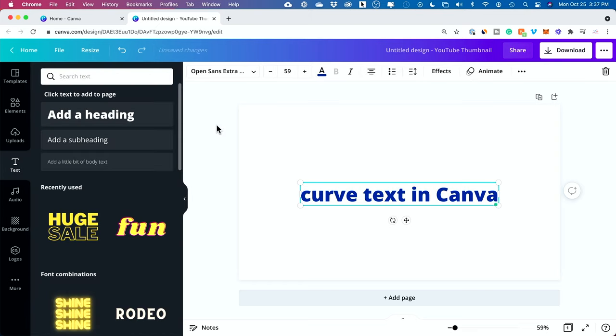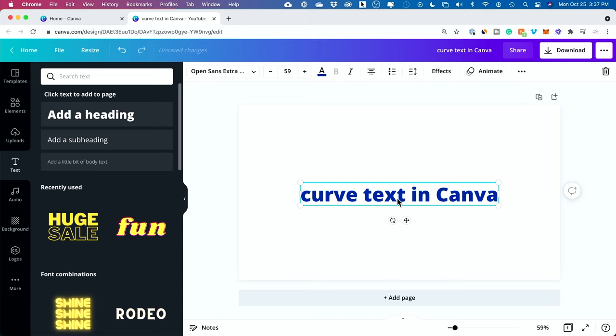Okay, I'm going to click away. So, to curve this, this is how simple this is. Select the text box, this box right here, go up to Effects.